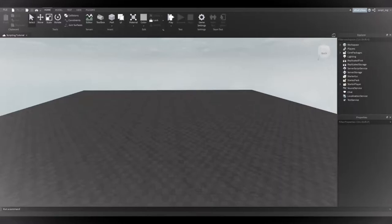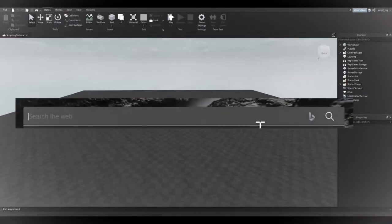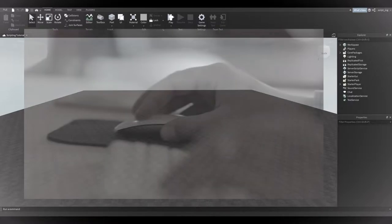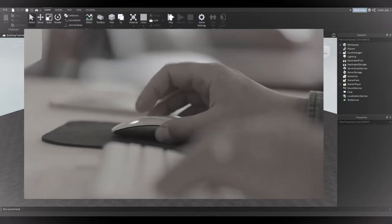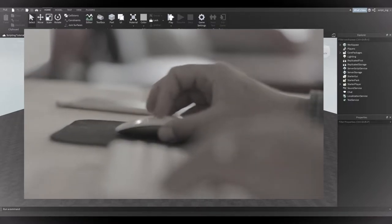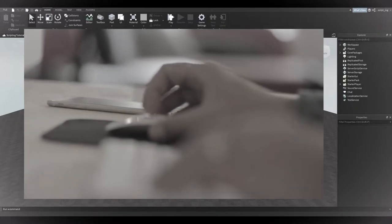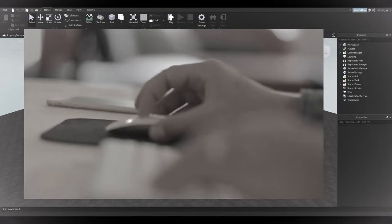Before you watch the next video, I want you to figure out the controls on how to move your camera on Roblox Studio. It's a combination of mouse movement and keys on your keyboard. Here's a hint, it's just like playing a game on Roblox.